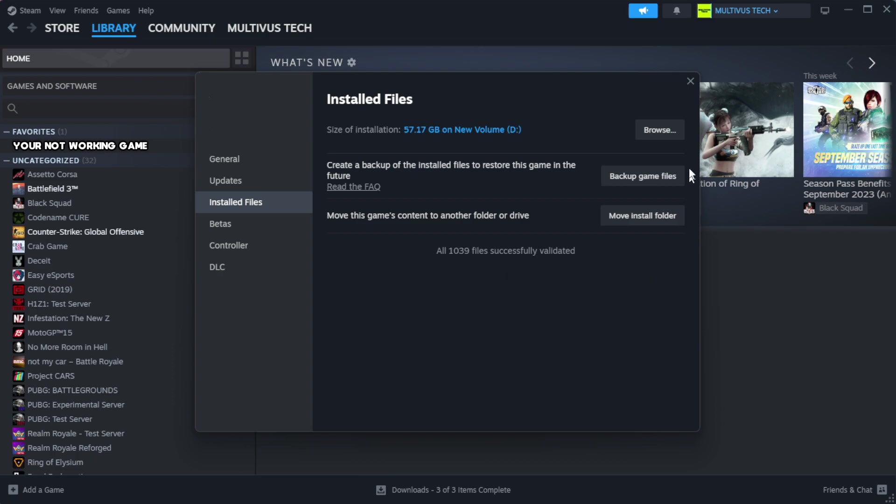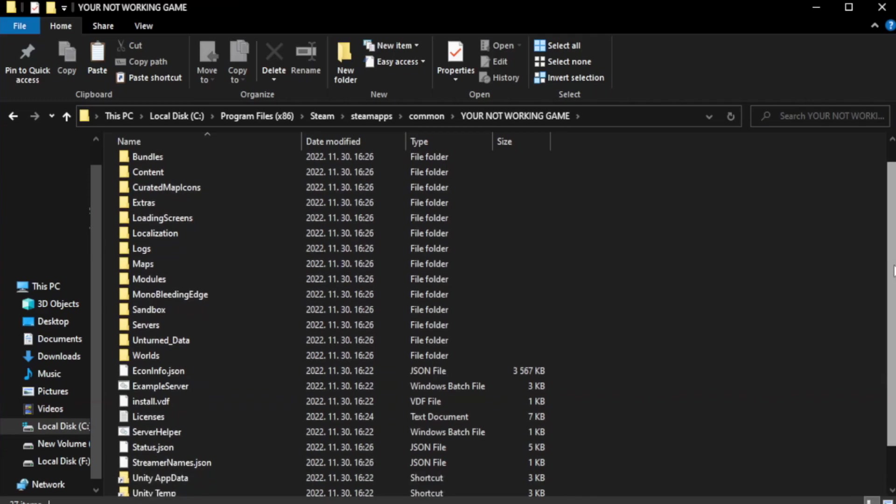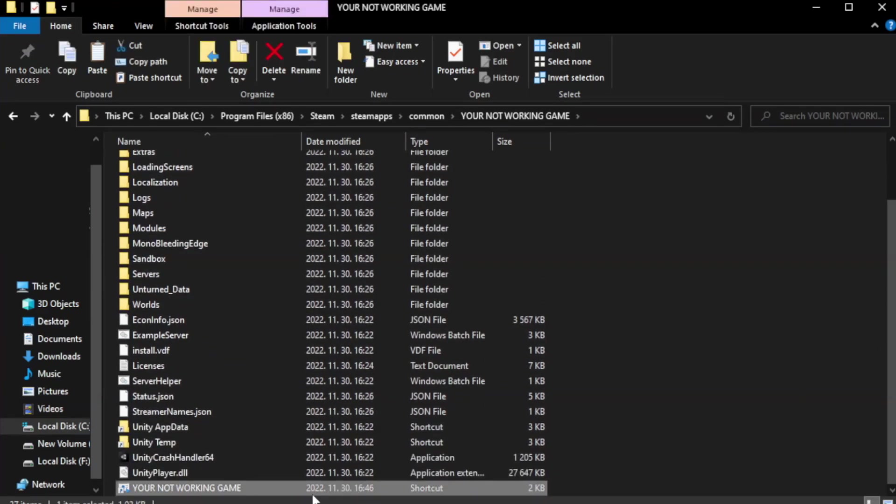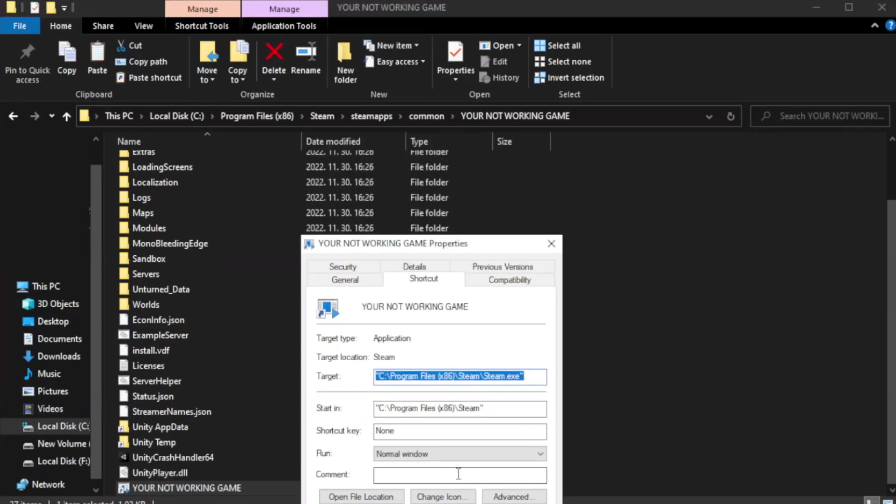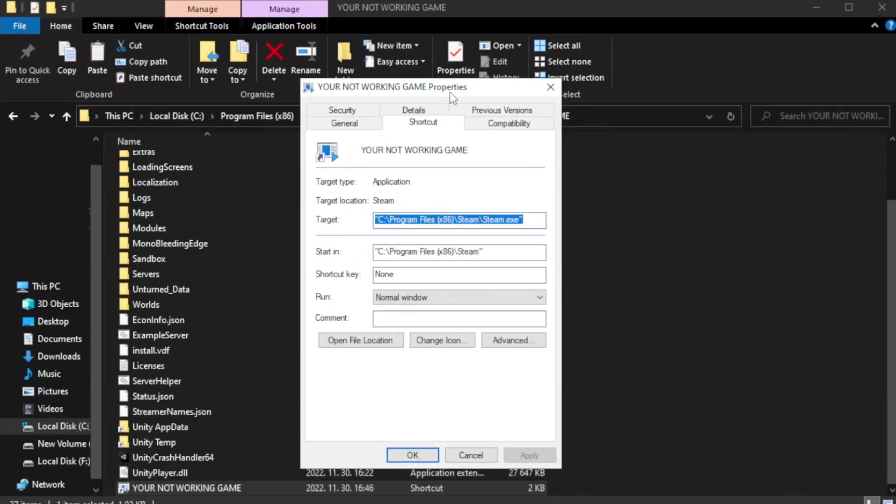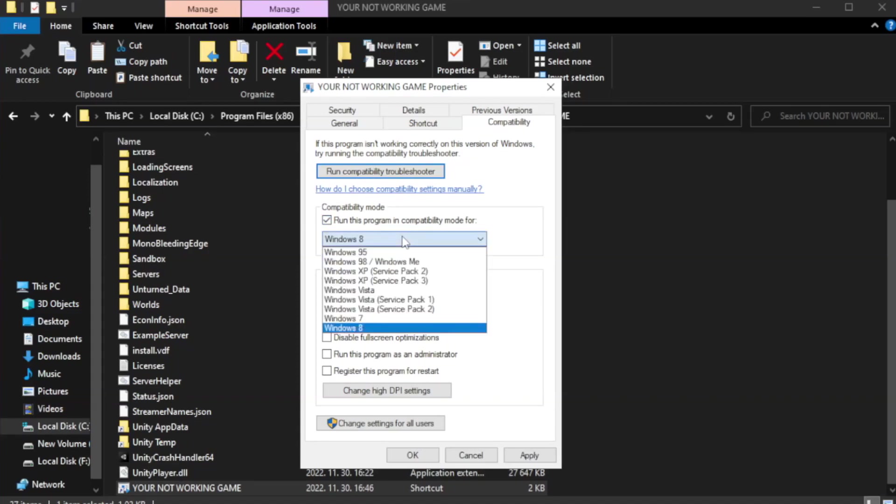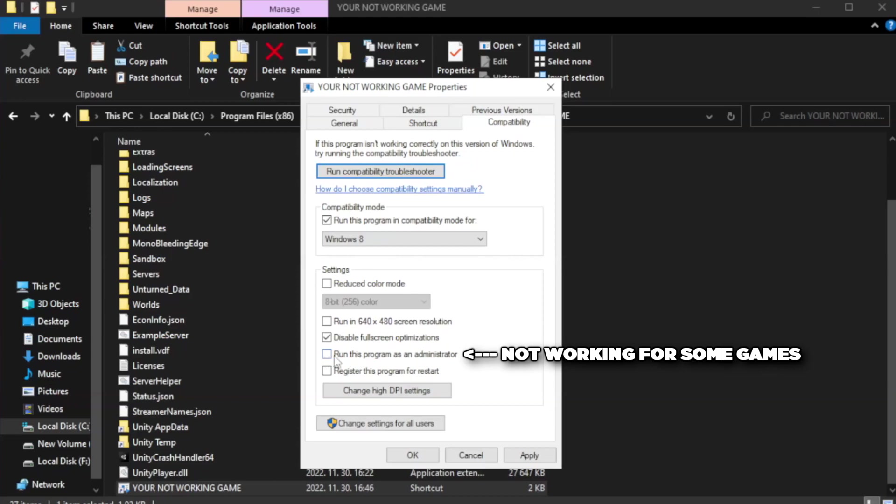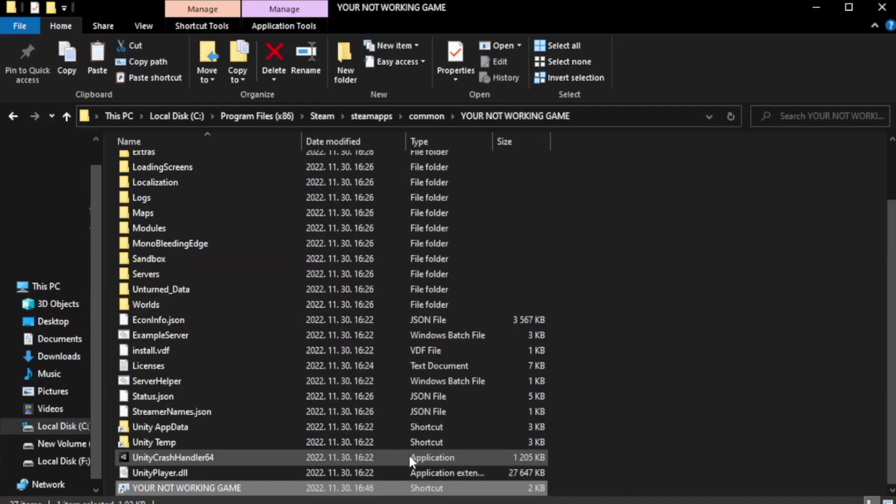Click browse. Right click your not working game application and click properties. Click compatibility. Check run this program in compatibility mode. Try windows 7 and windows 8. Check disable full screen optimizations. Check run this program as an administrator. Apply and okay. Close window.